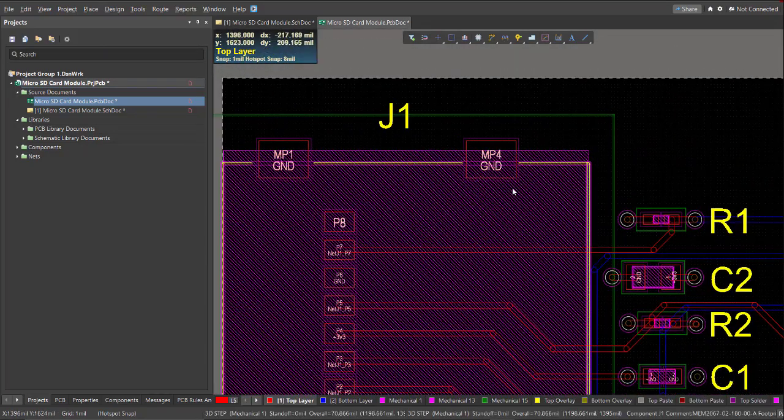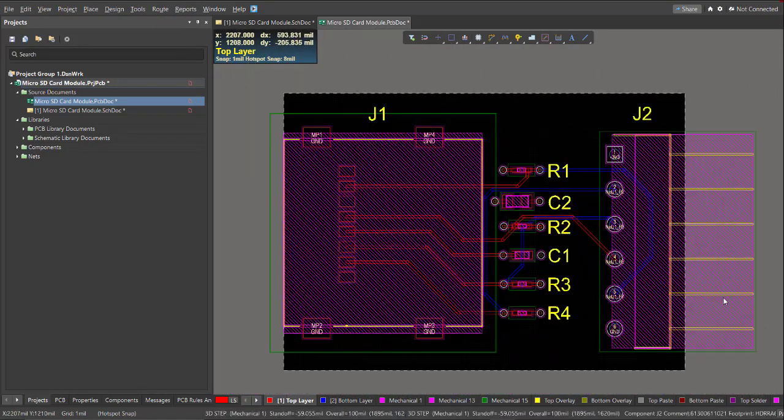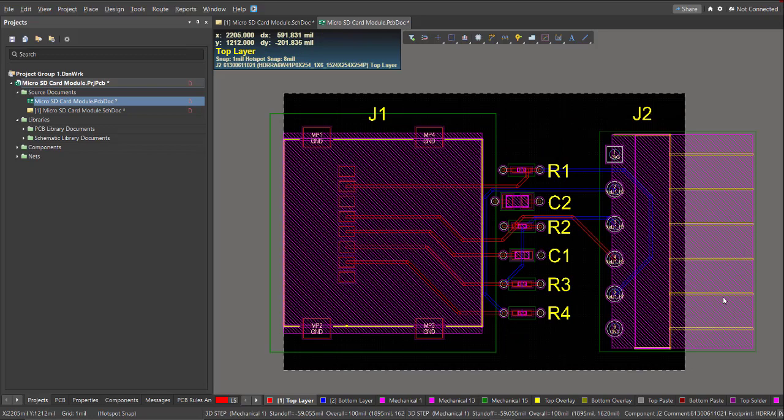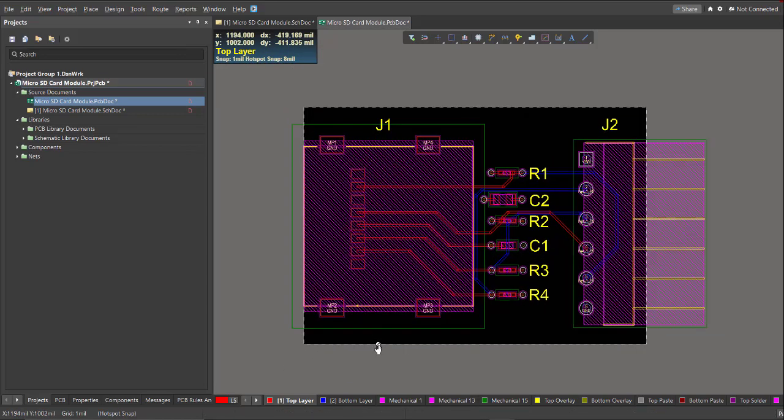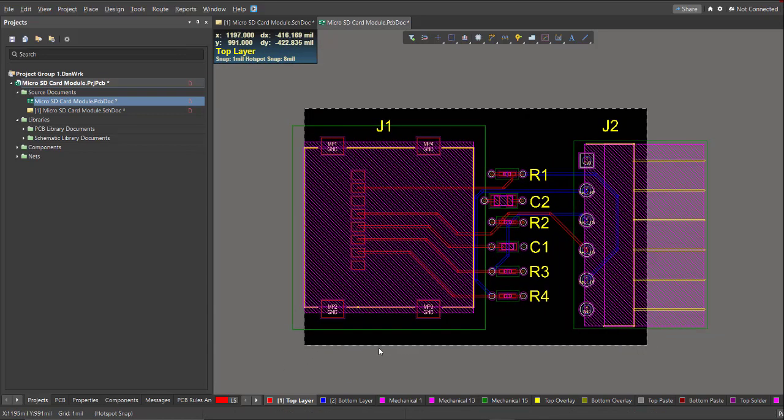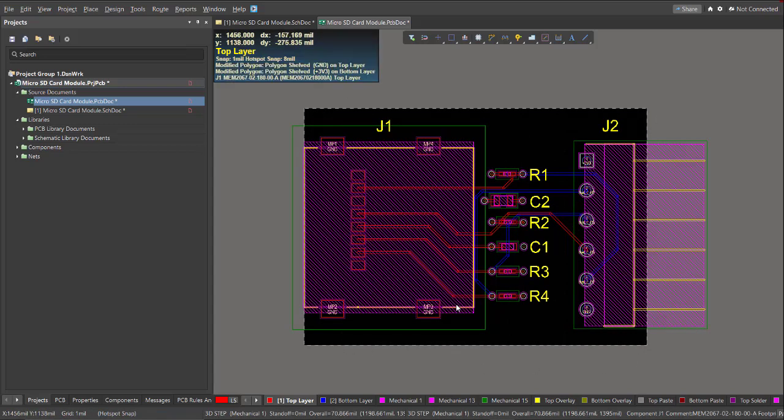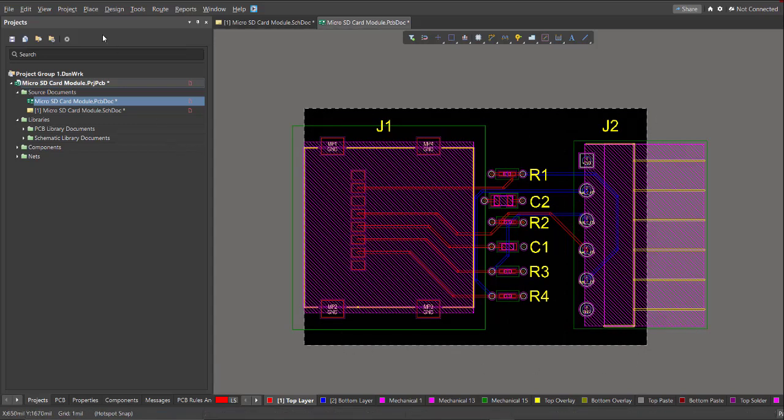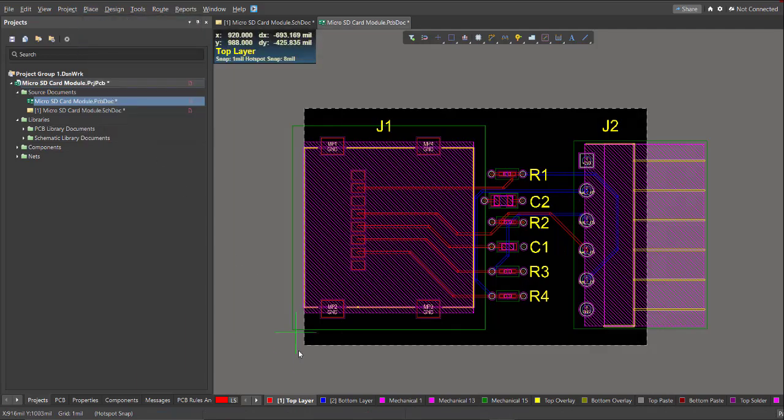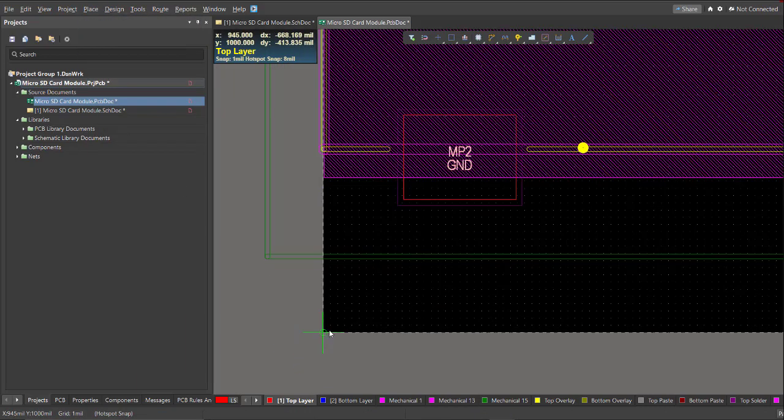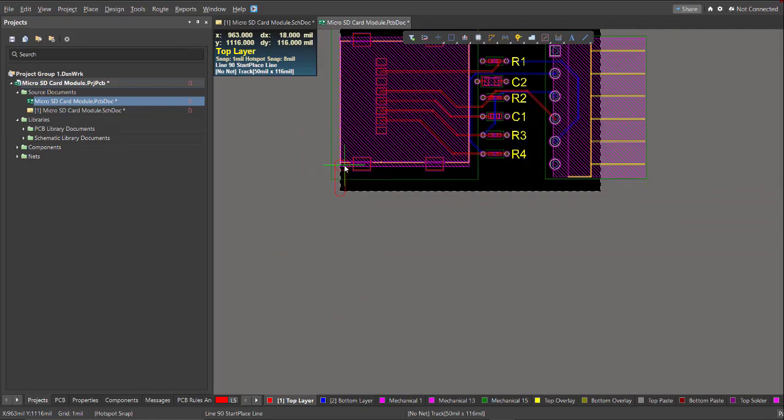Now the remaining unrouted nets are the ground and supply, so we're just going to pour the top layer by ground and the bottom layer by supply. In order to pour that with polygon, we need to recreate the board shape. So just place a line, then just follow the board shape.